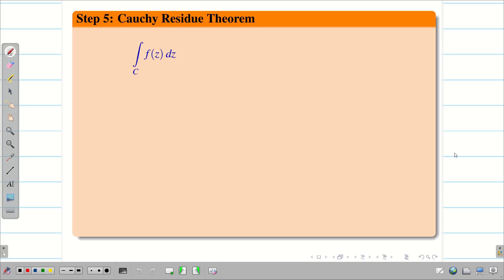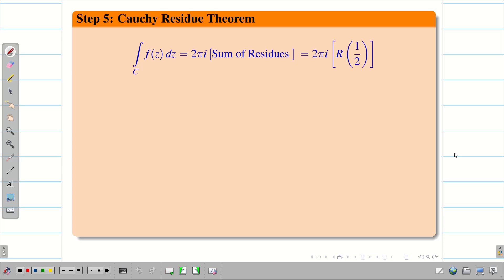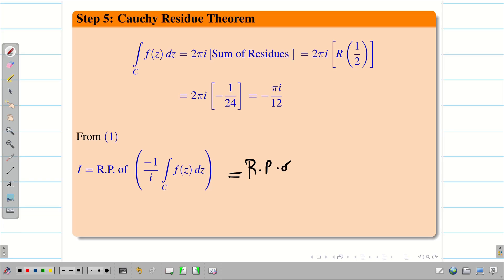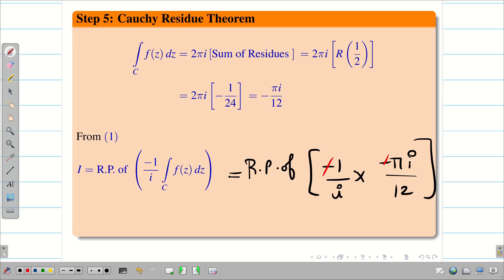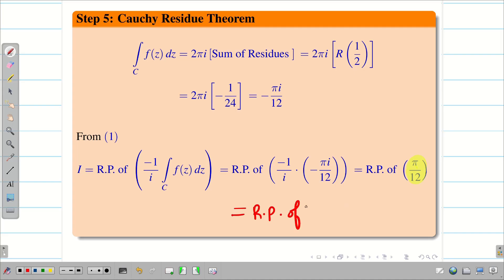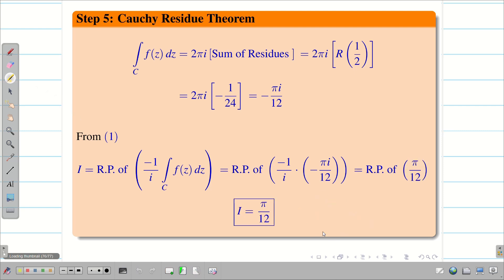Step 5: applying the Cauchy Residue Theorem, ∫_C f(z) dz = 2πi · (sum of residues inside C) = 2πi · (−1/24) = −πi/12. But capital I = Re[−(1/i) · ∫_C f(z) dz] = Re[−(1/i) · (−πi/12)]. The minus signs and i cancel, giving Re[π/12]. Since π/12 is purely real, it has no imaginary part, so the answer is π/12.